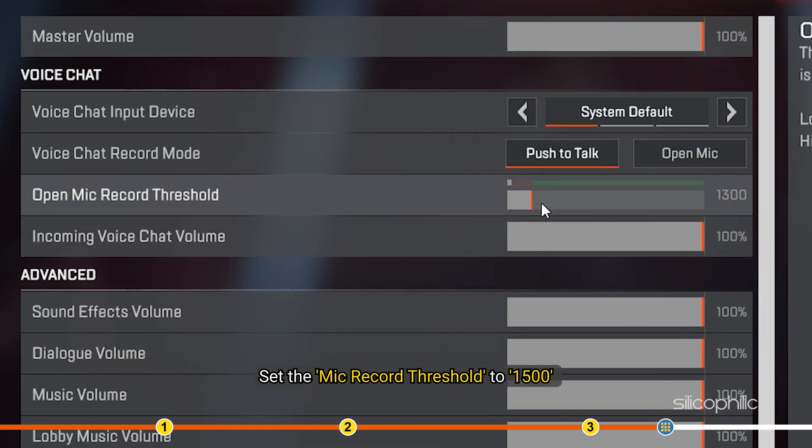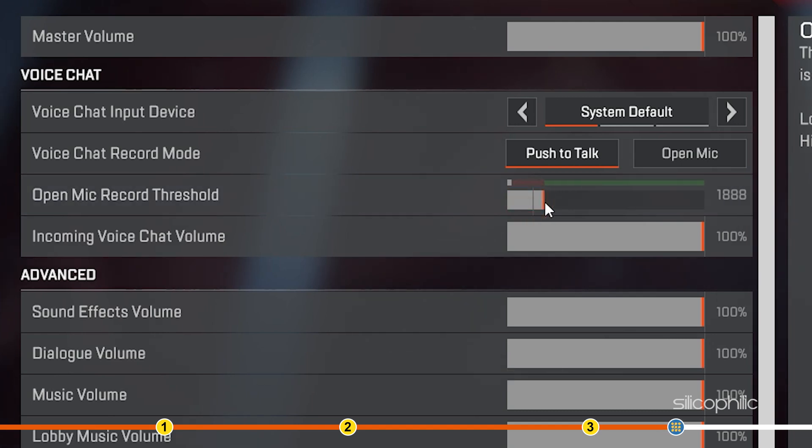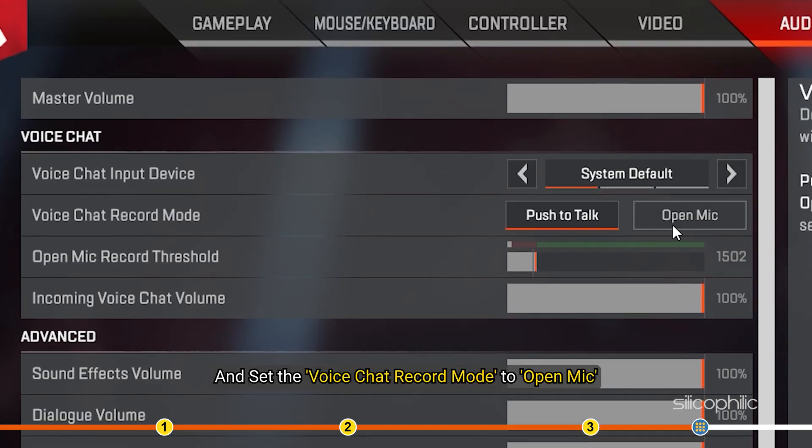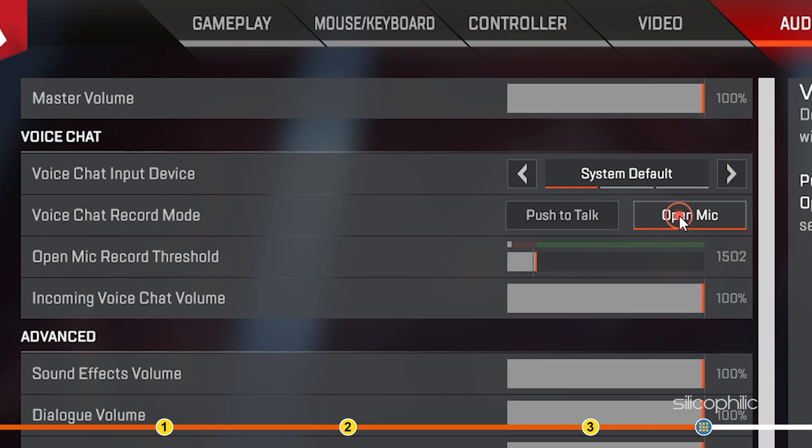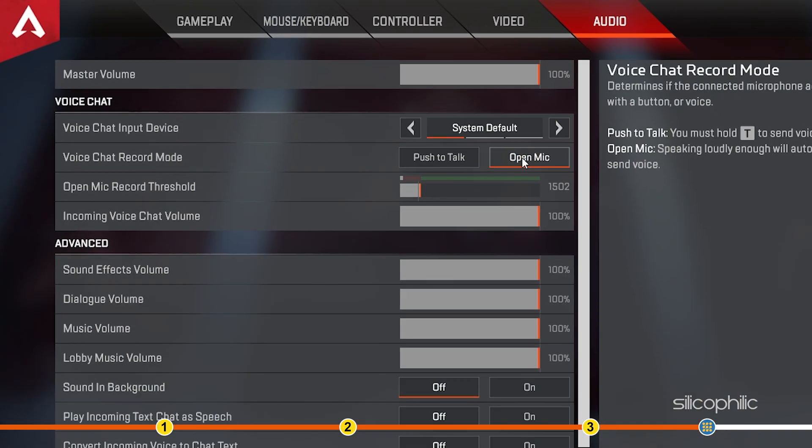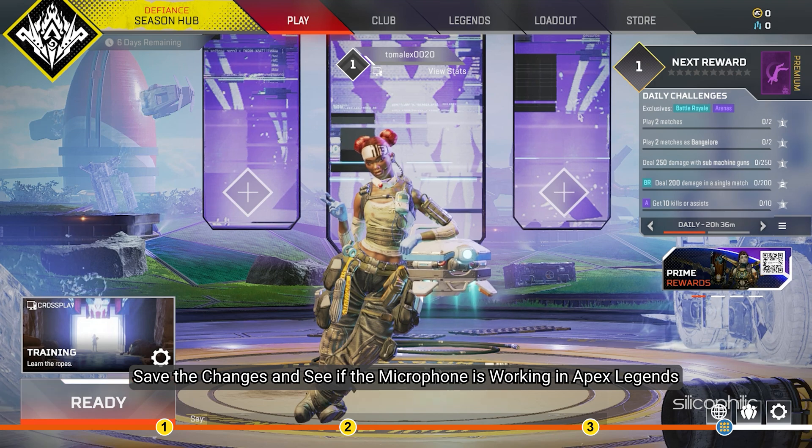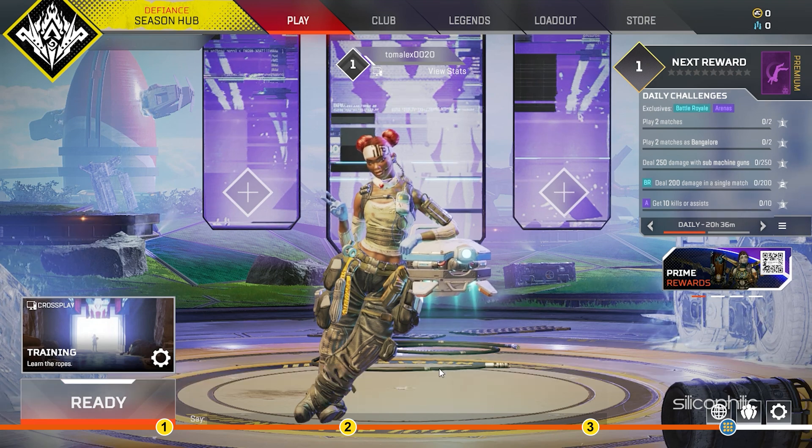Set the mic record threshold to 1500 and set the voice chat record mode to open mic. Save the changes and see if the microphone is working in Apex Legends.